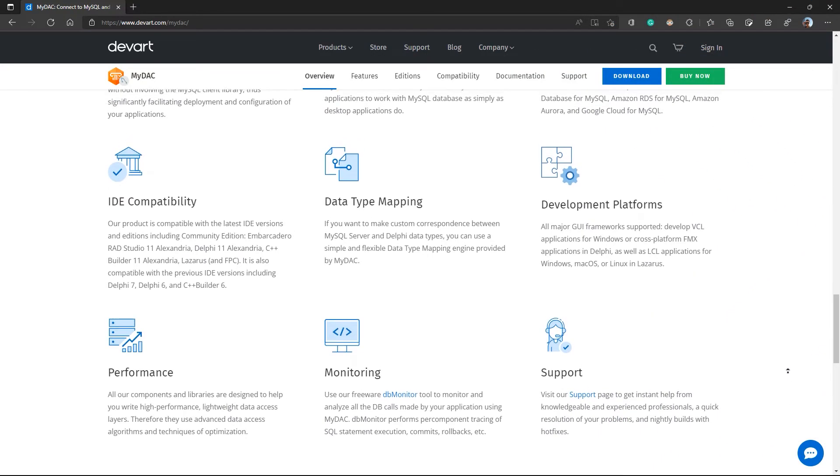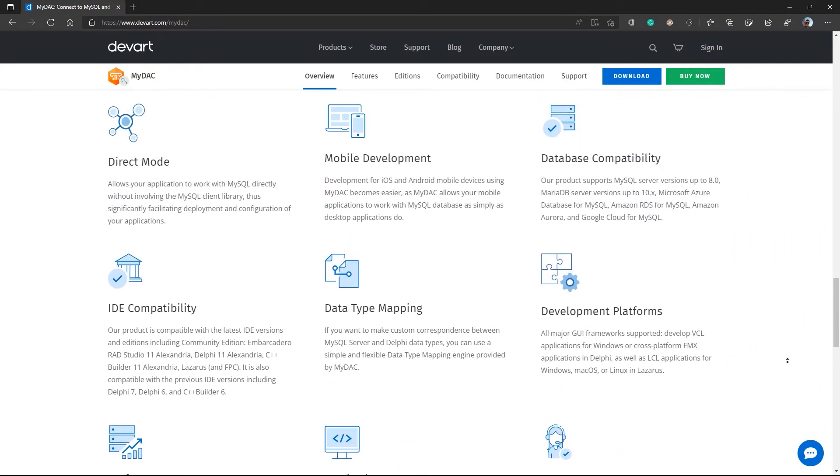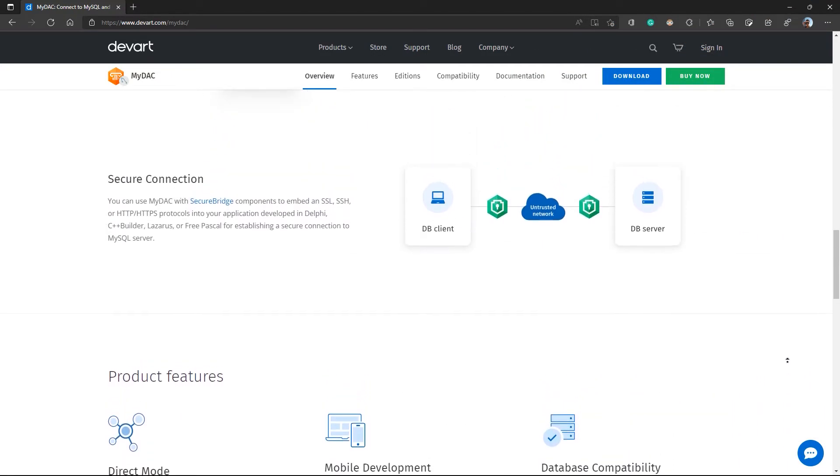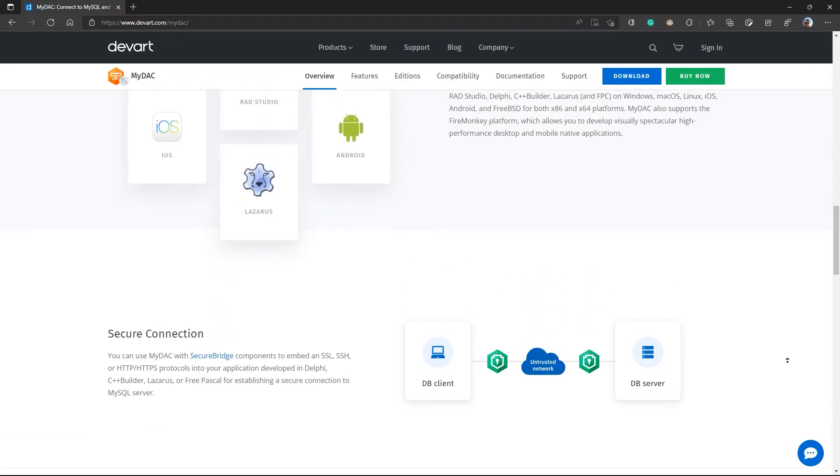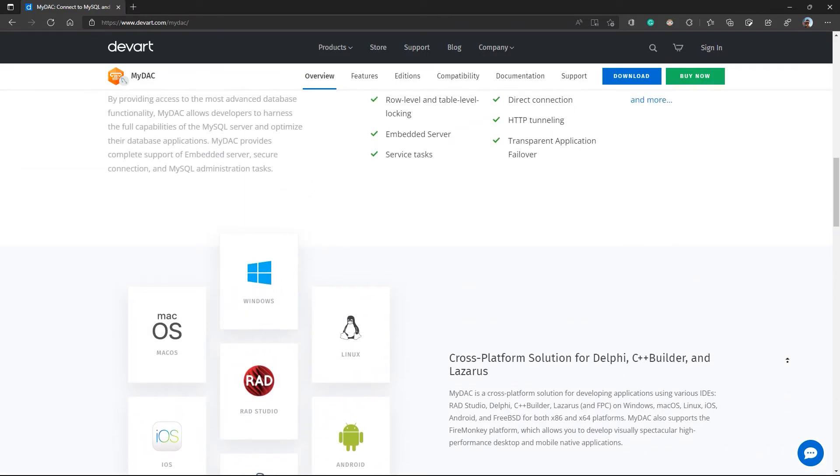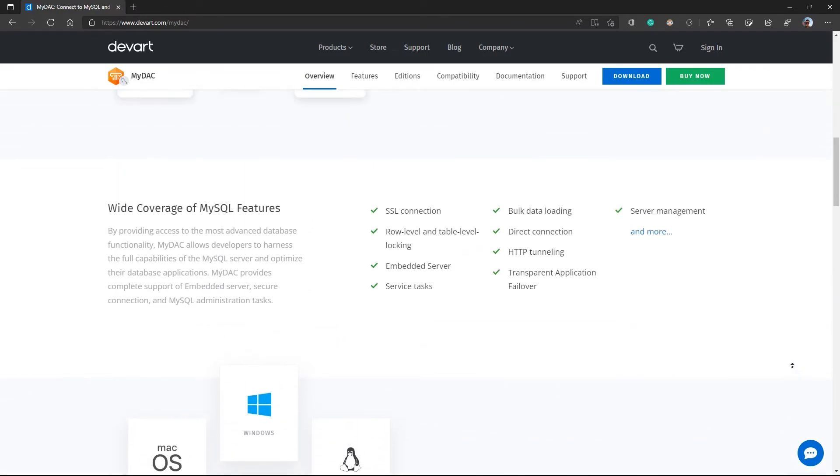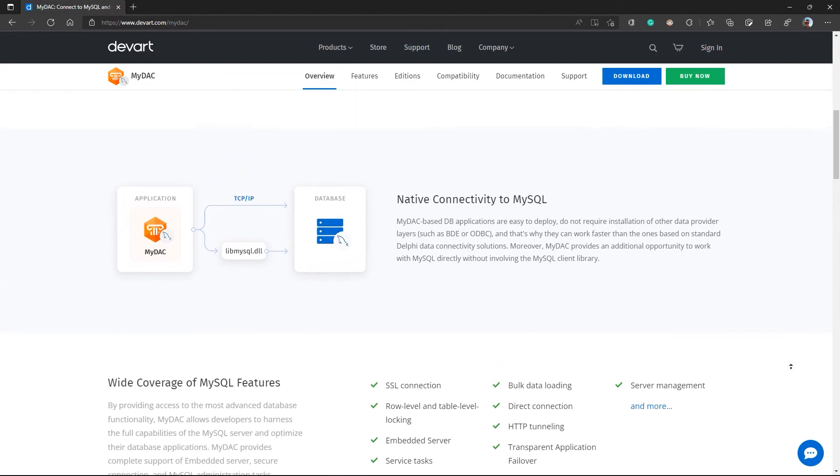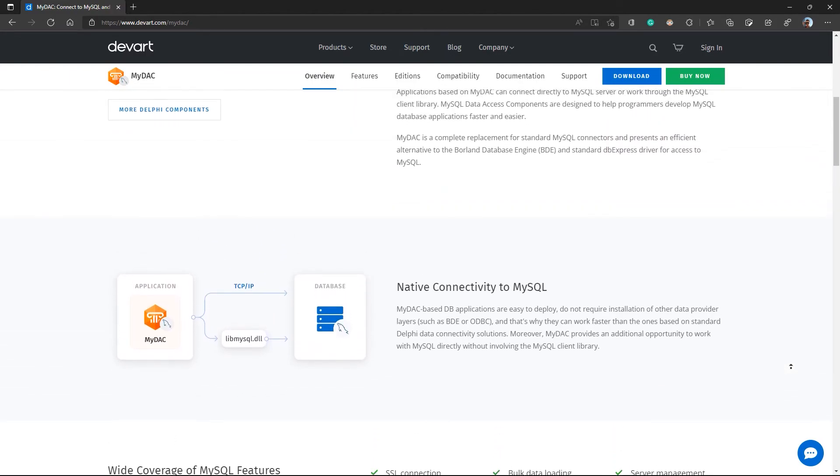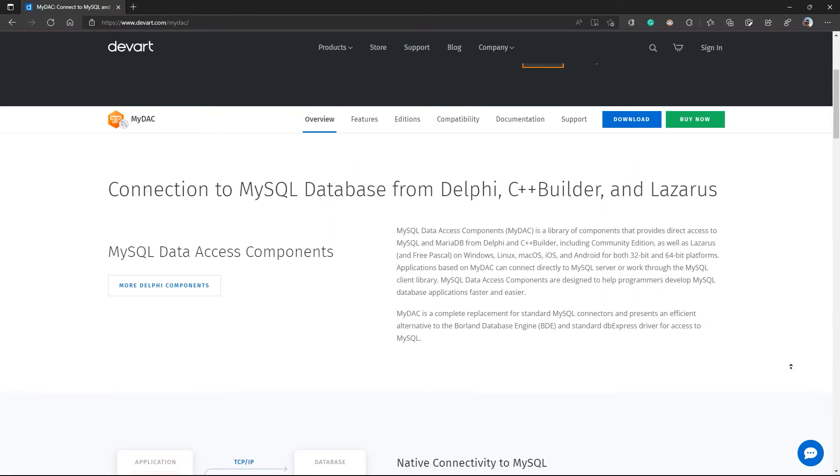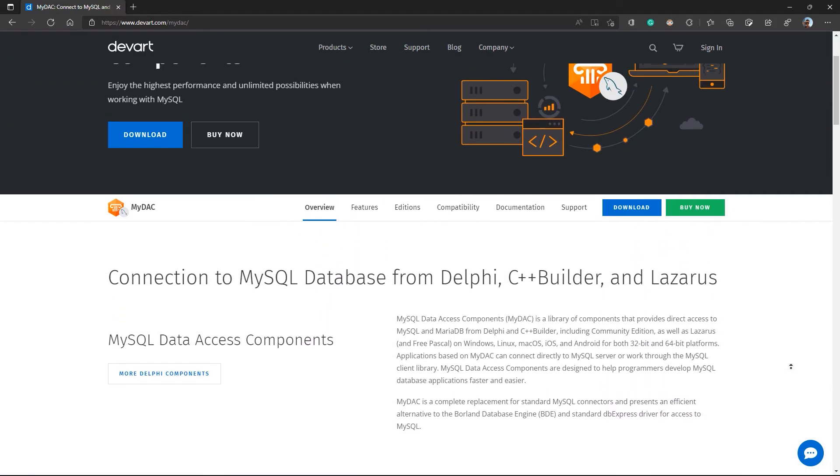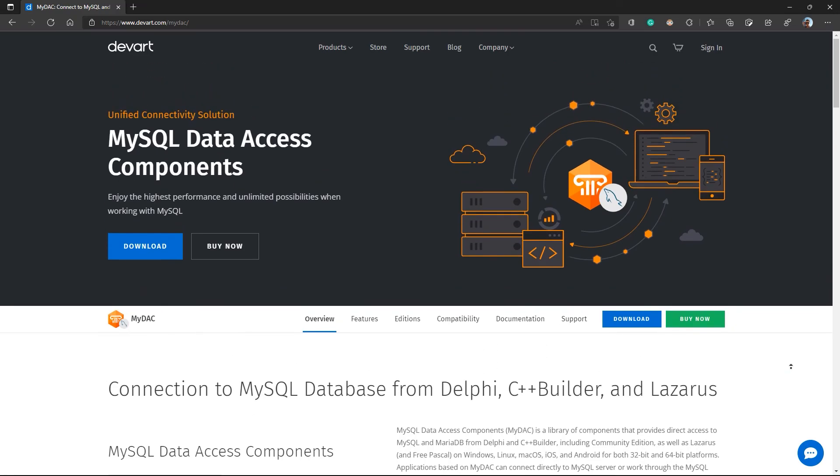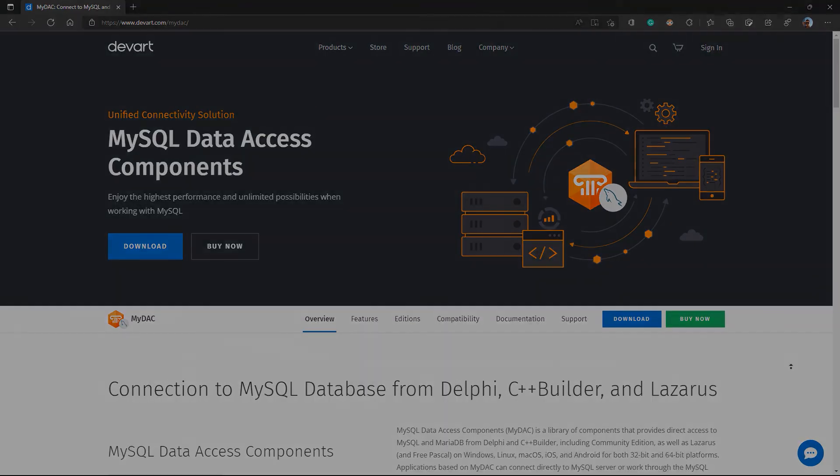MyDAC is the go-to component set when it comes to working with MySQL. It supports cloud-based MySQL services and allows mobile applications to work with the MySQL databases as simply as desktop applications do. I'll leave a link to this page where you can learn more about the MySQL component set. Thank you for watching.